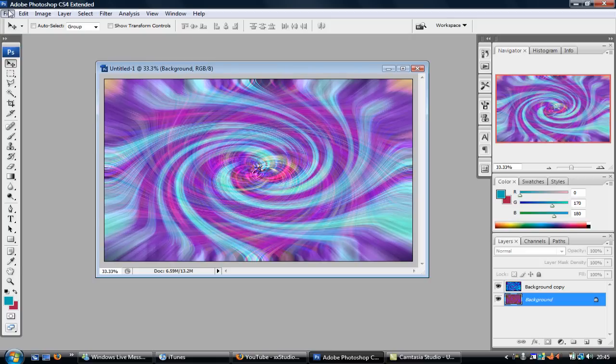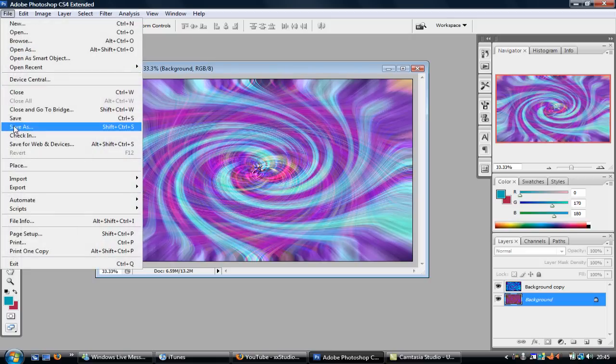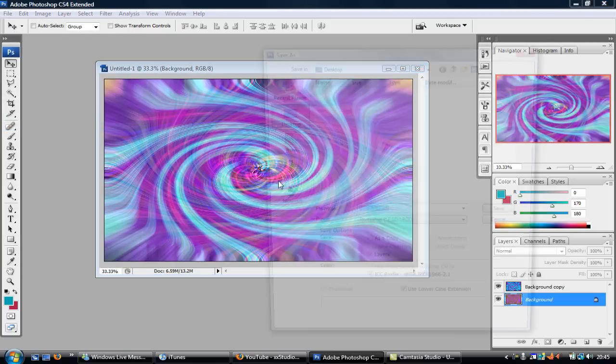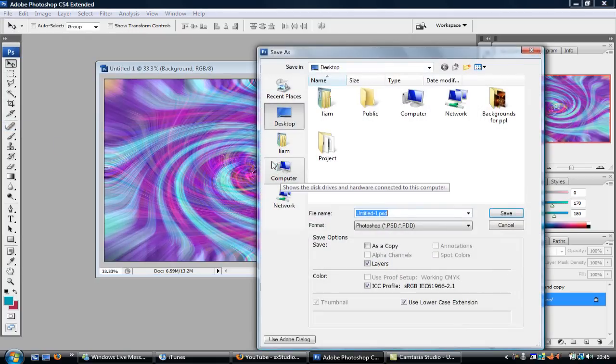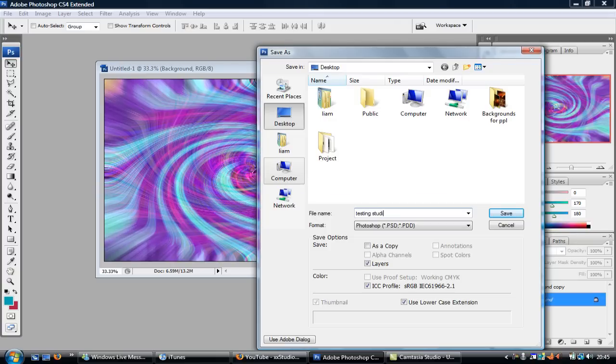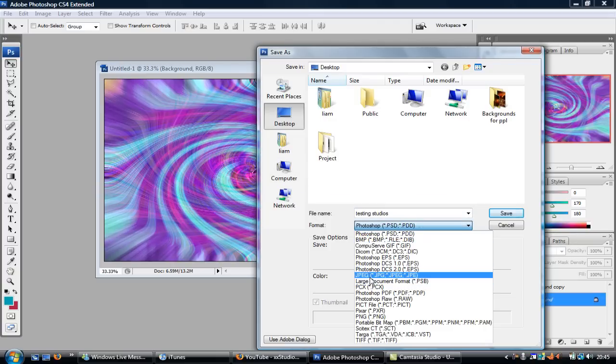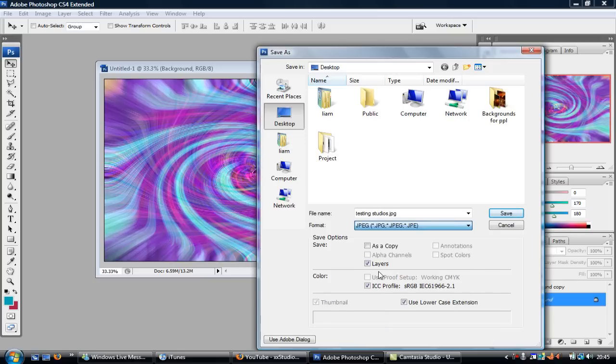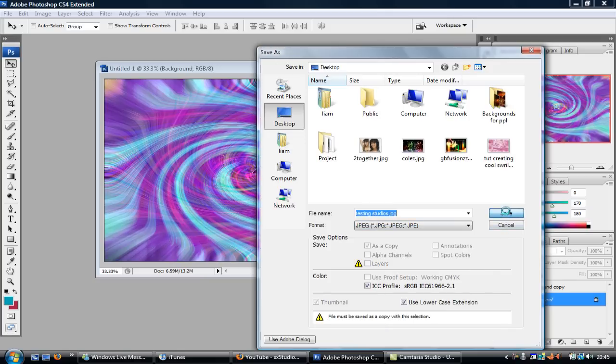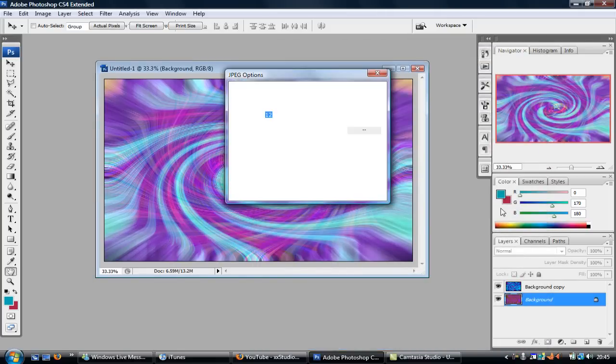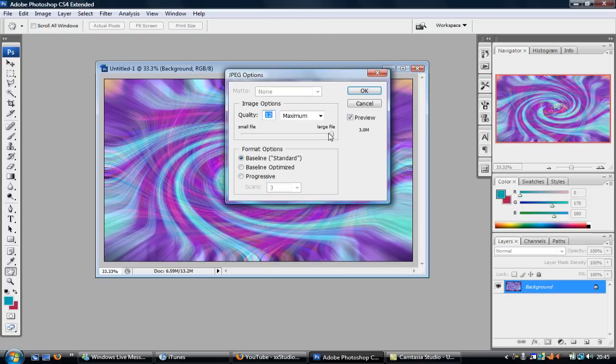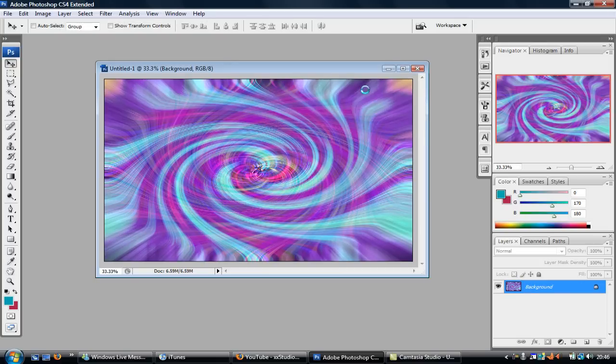So now you want to File, Save As. I'm just going to call this Testing Studios, and I'm just going to change the format so it is JPEG file, which is a normal picture file. Save, and then you just want to put it high quality and click OK.